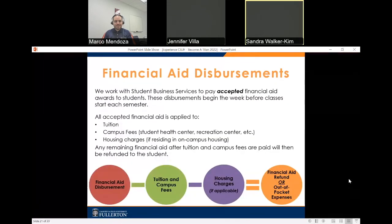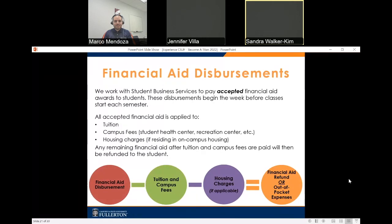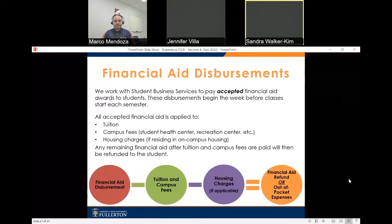Now let's discuss how financial aid is disbursed. Our office works closely with Student Business Services to pay accepted financial aid awards to students. Disbursements begin the week before classes start each semester. All accepted financial aid is applied to tuition and campus fees first, then housing charges if residing in on-campus housing, with any remaining financial aid refunded to the student.